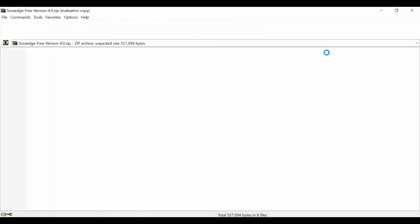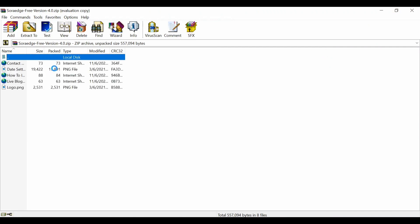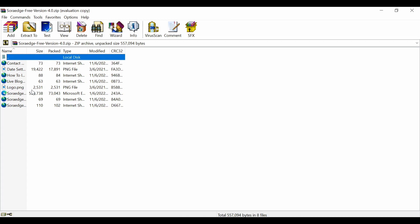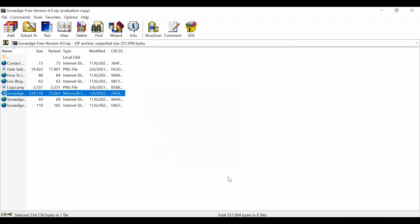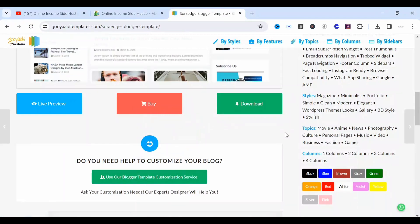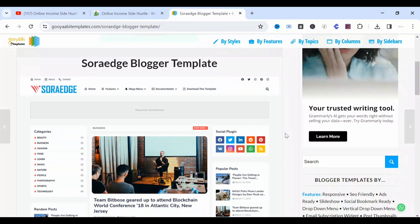Once downloaded, click on the folder and extract the templates you want to use for your blog. You click Extract and can extract this to your desktop or any folder you want. Click on Desktop and click OK — the template will be extracted to your desktop. That's how you get the Sora Edge Blogger template to customize for blog websites.